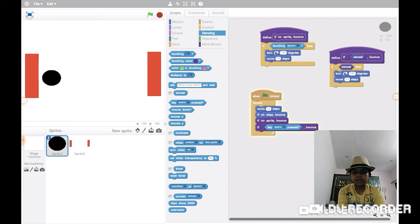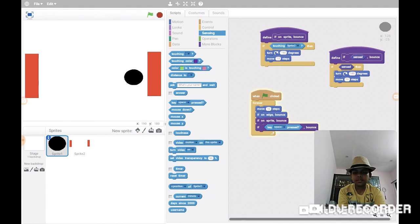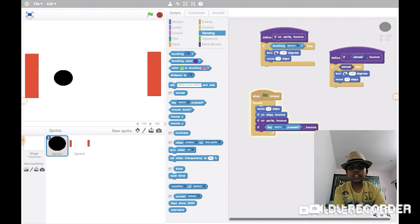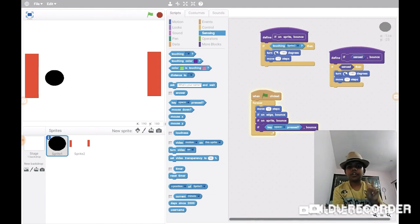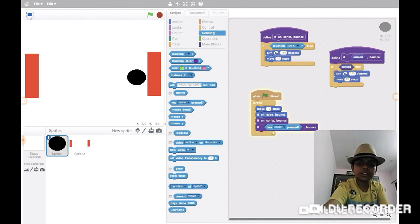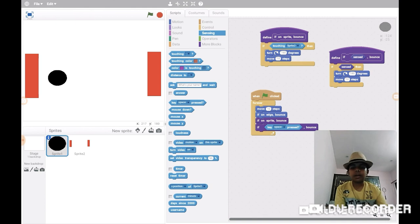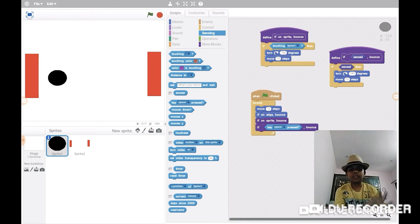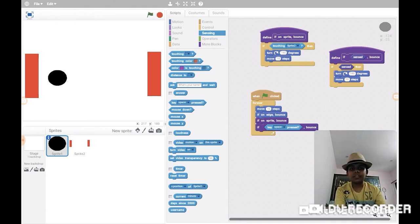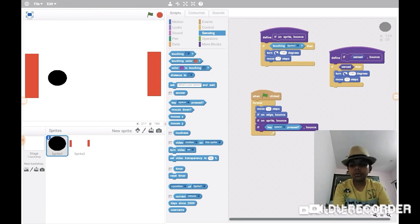It's bouncing off, right? Thanks for watching guys. I showed you these two blocks: 'if on sprite bounce' and 'if sensed bounce'. Isn't this surprising? Comment below. Goodbye!